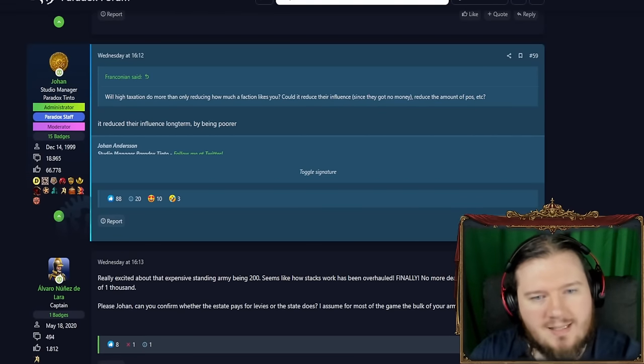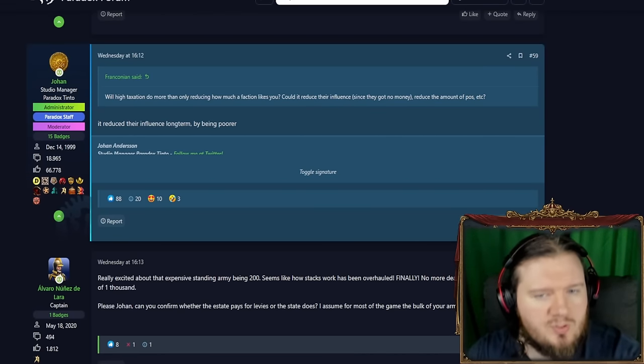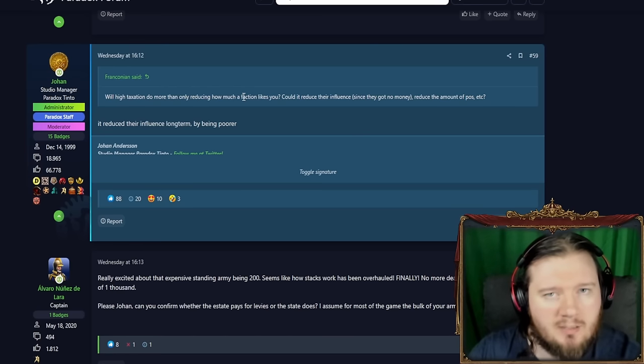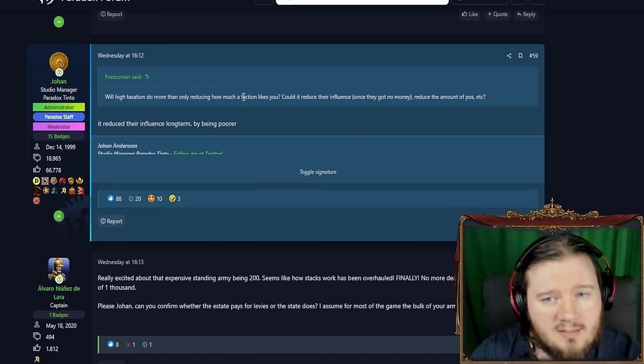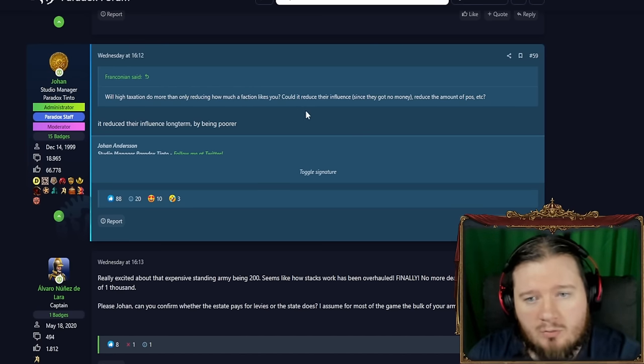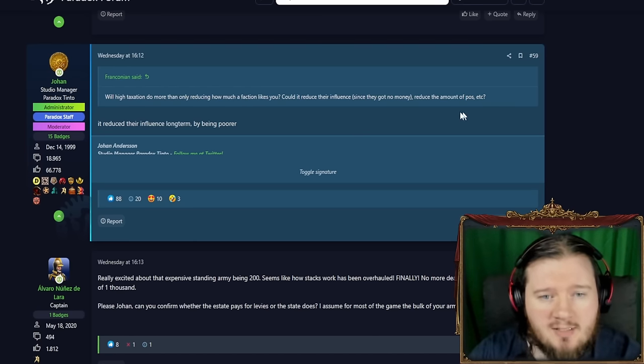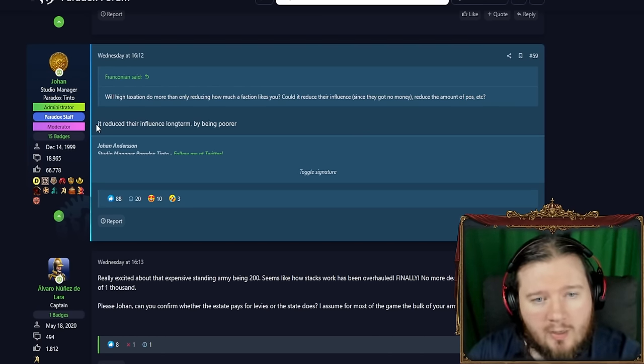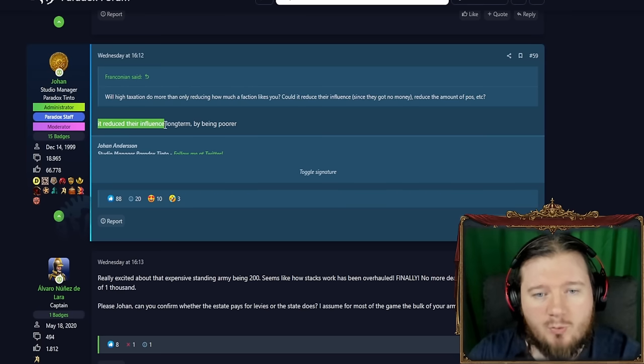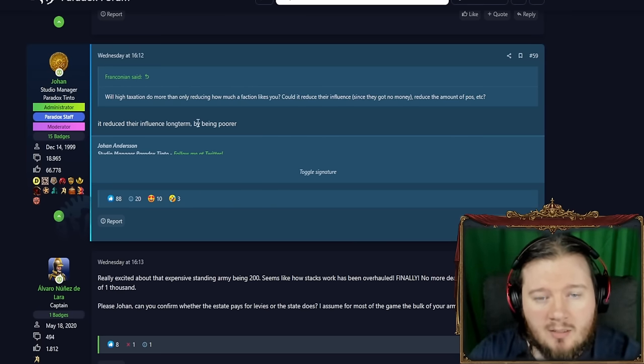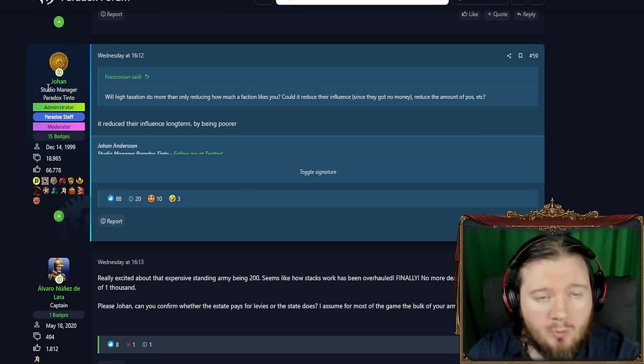Next up we have here. Will high taxation do more than only reducing how much a faction likes you? By faction I believe he means estate. Could it reduce their influence, reduce their amount of pops? So it reduces their influence long term, I guess because they're going to have less money. Yeah, because they're going to get poorer.